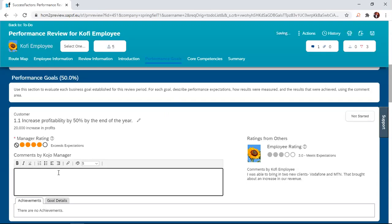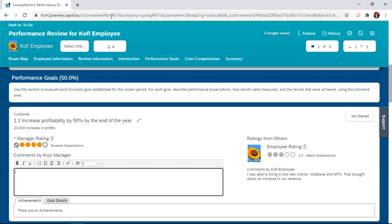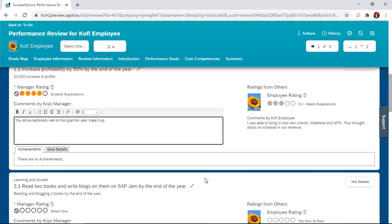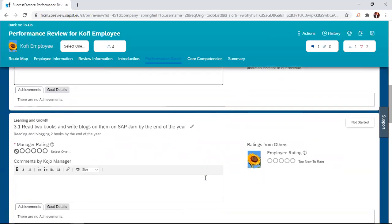So the manager also has the option to add comments. I said that this comment section is also highly configurable. We can remove it or add it depending on how you want it to be done. So the manager can just add a comment. I can come in as a manager and comment, 'you did exceptionally well.'